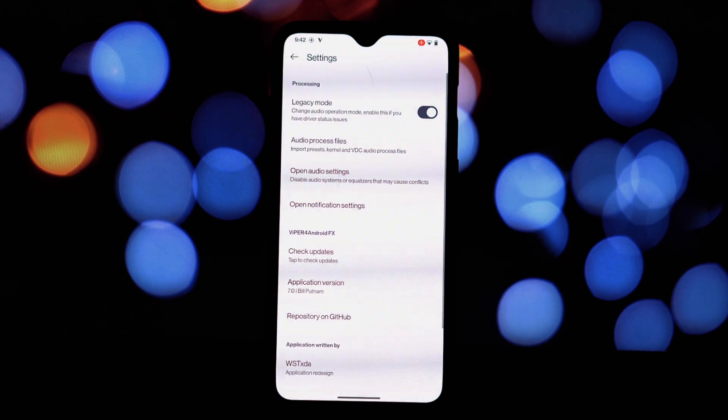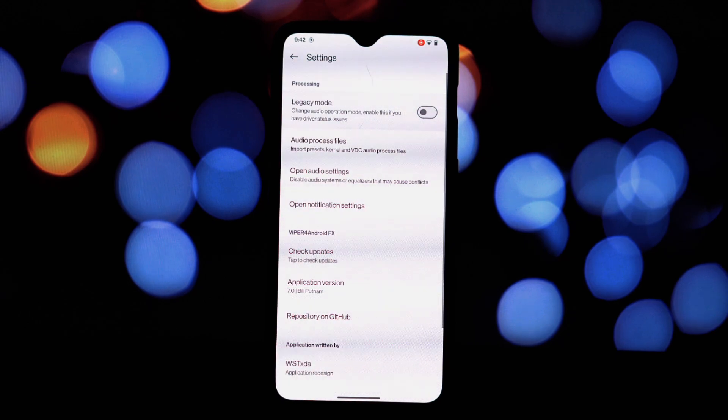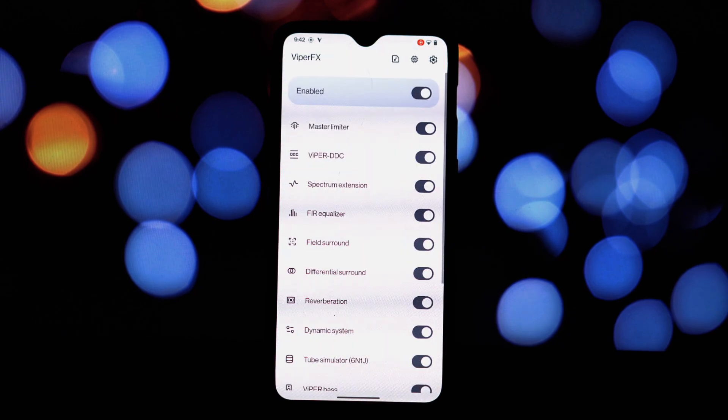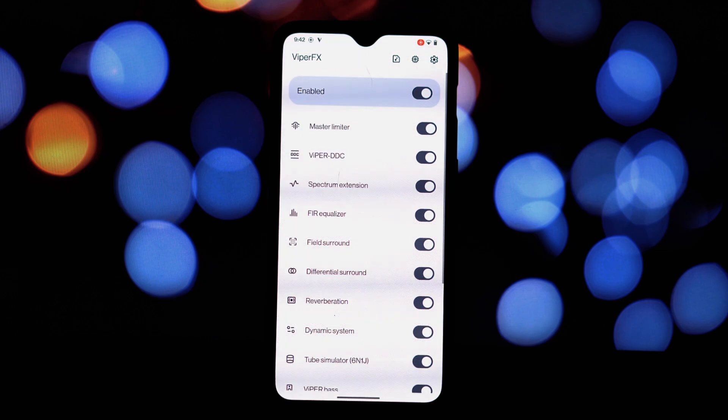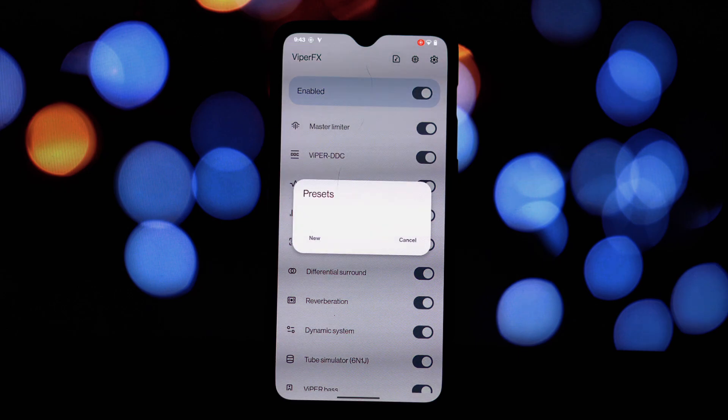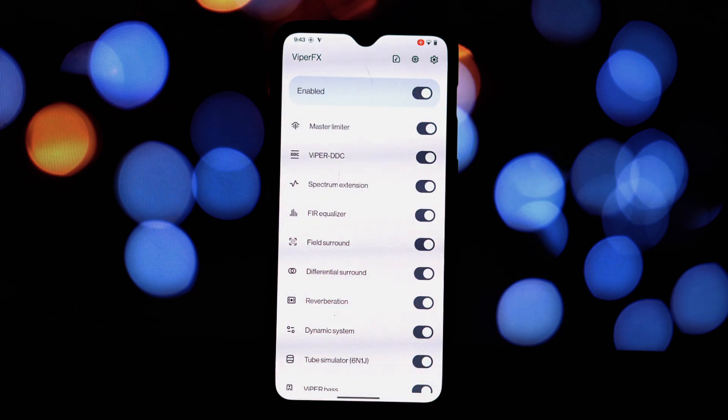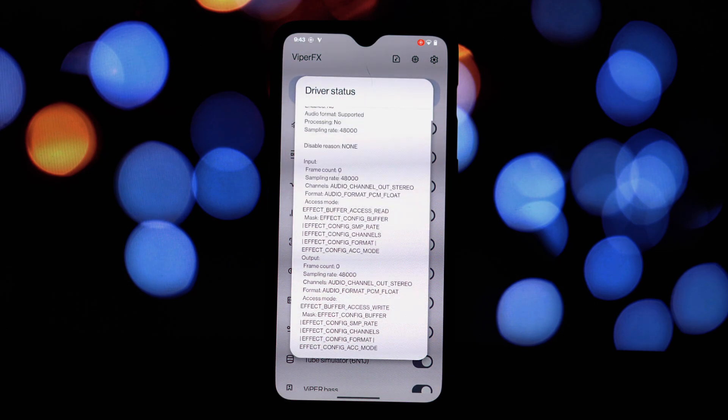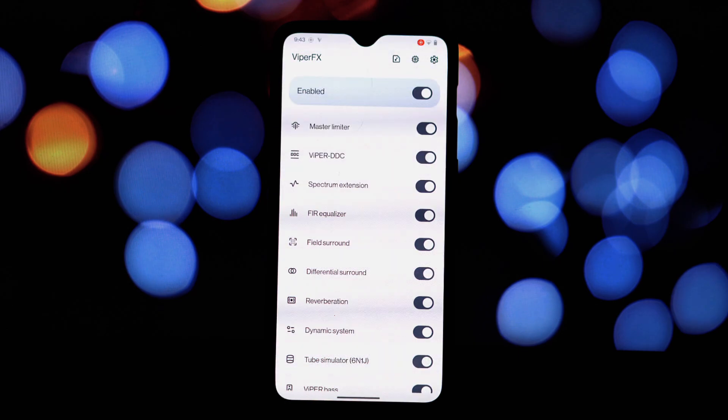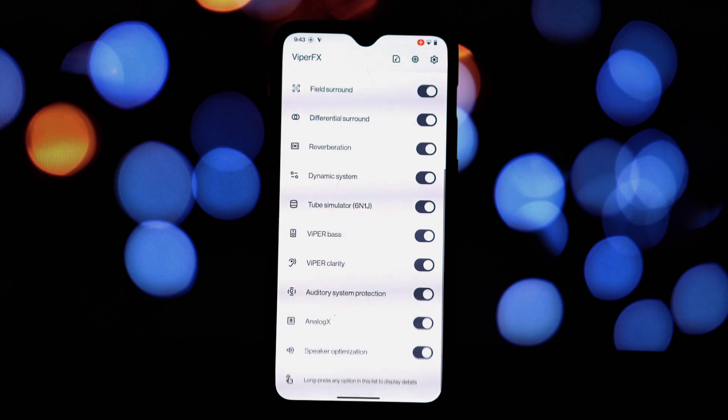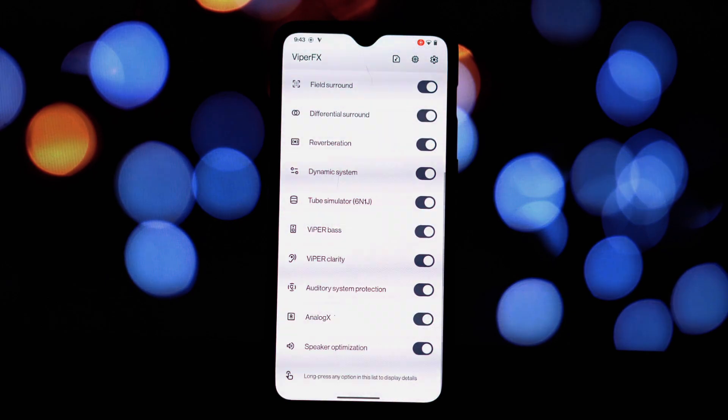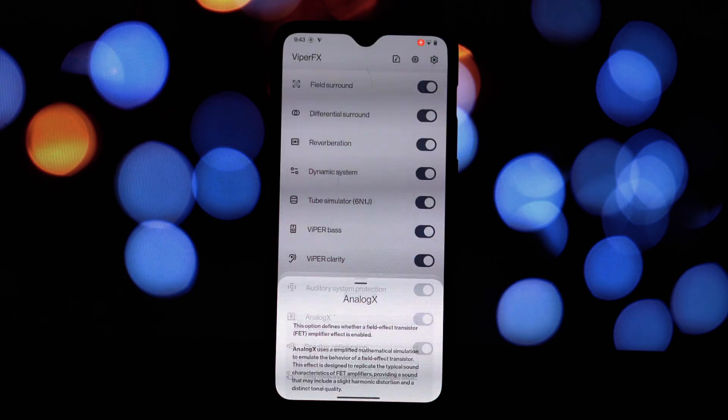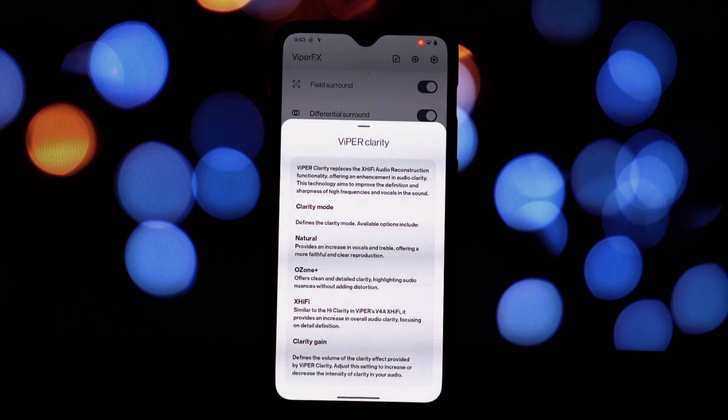If you encounter any issues, consider the following: sometimes a clean reinstallation can resolve problems. Ensure you're using the latest versions of both Magisk and Viper for Android FX.